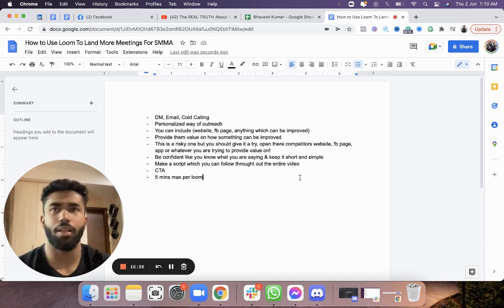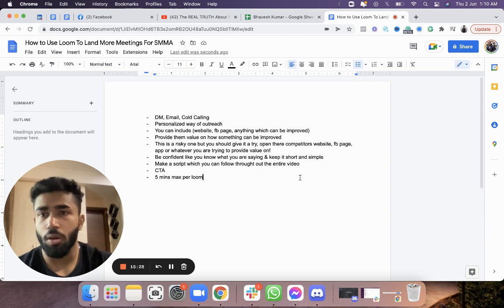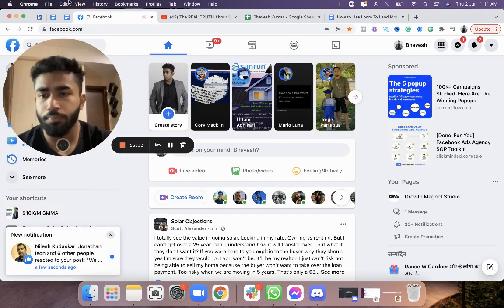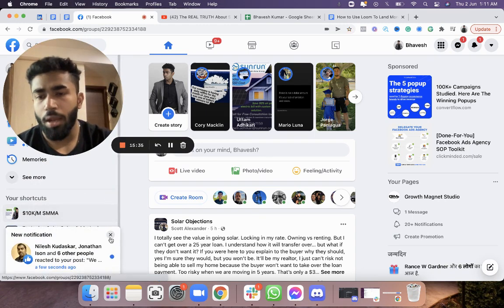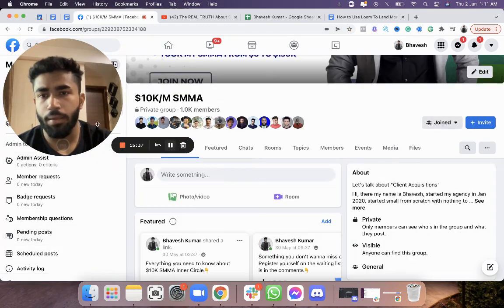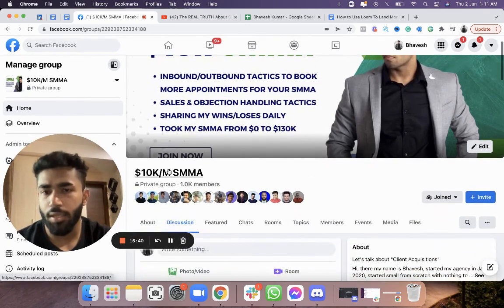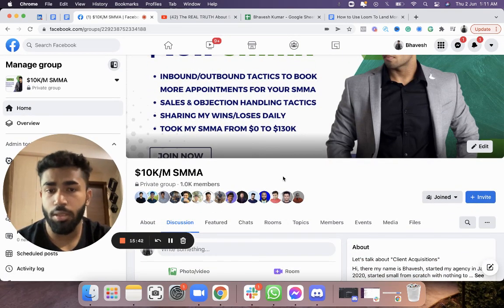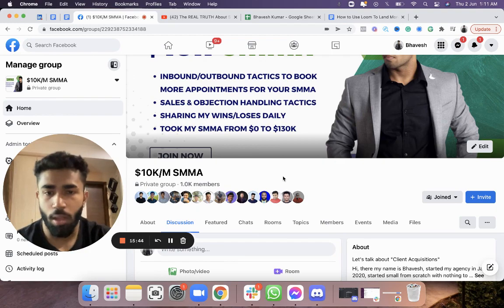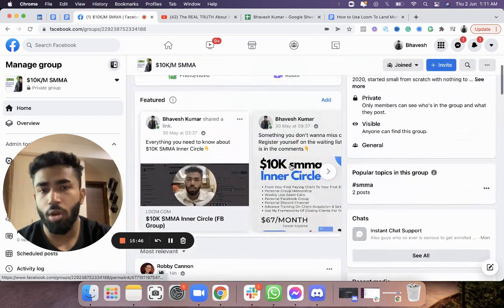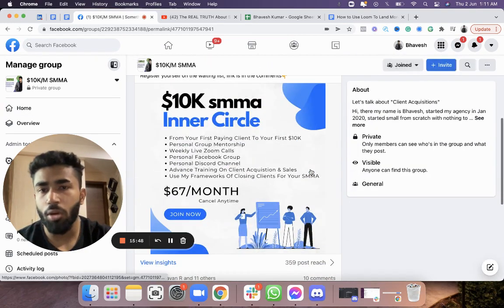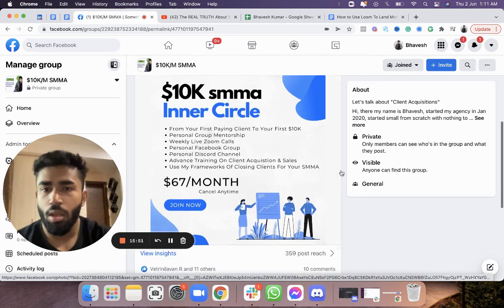If you aren't part of the community — 10K SMMA — the link will be in the description, just hit that link and join the group. We're also launching the 10K SMMA Inner Circle, where I'll be personally helping and assisting you to get your first paying client, with two weekly calls.